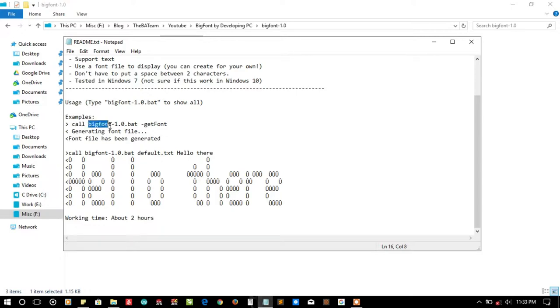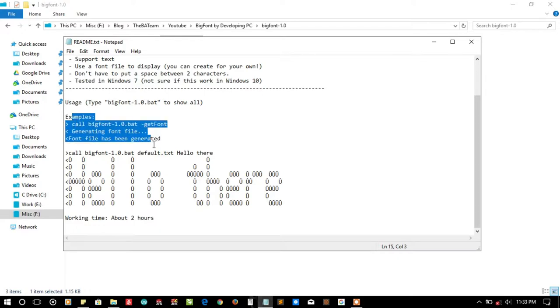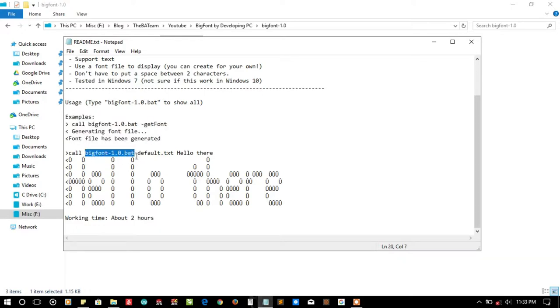Let me see its syntax. You can call big font with minus get font to generate the font file. First we need to generate the font file, then we need to call the function with default.txt - the font file that we have generated - and then the text.